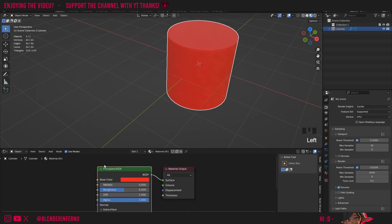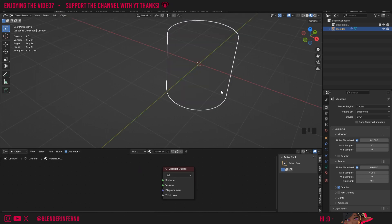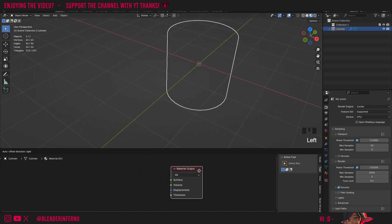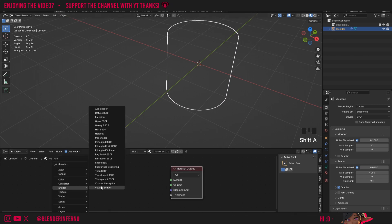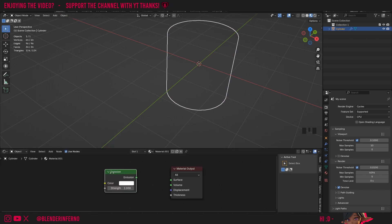We're not going to use the Principled BSDF, so I'll left-click it and press X to delete it. Our object will go invisible since we don't have anything plugged into our material output surface, which determines how our object will look. I'll press Shift A and then under Shader choose Emission — this is a node which allows us to create a light source out of our object. I'll plug the Emission into the Surface: green socket into green socket.